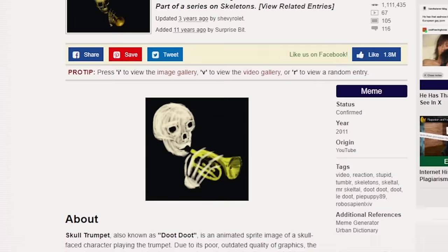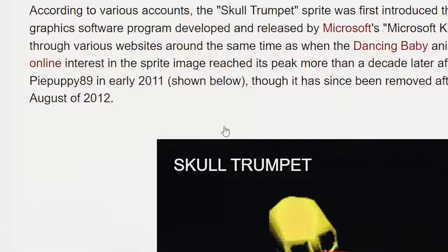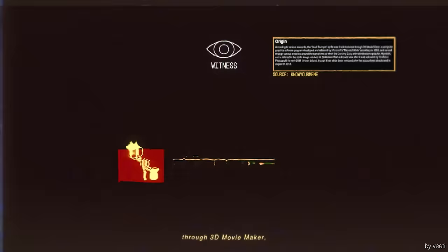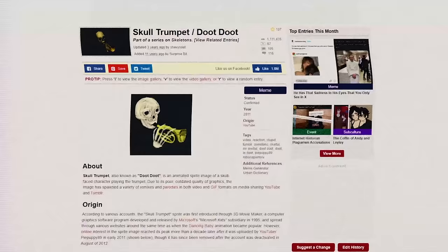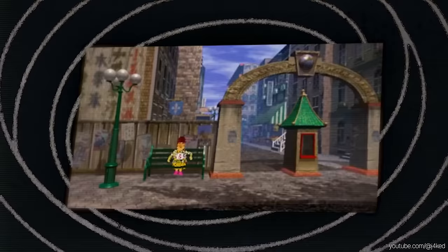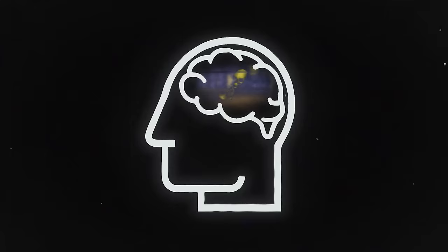Just as expected, here is a listing for Skull Trumpet / Doot Doot on knowyourmeme.com. Scrolling down to the origin section, we can read: 'According to various accounts, the Skull Trumpet sprite was first introduced through 3D MovieMaker, a computer graphics software program developed and released by Microsoft's Microsoft Kids subsidiary in 1995.' And with that, my query seemed solved — I went back to work. Except something irked me. I didn't grow up with Microsoft 3D MovieMaker, but about a year ago I specifically played around with the skeleton in it — and this trumpet skull looks nothing like the skeleton in 3D MovieMaker.